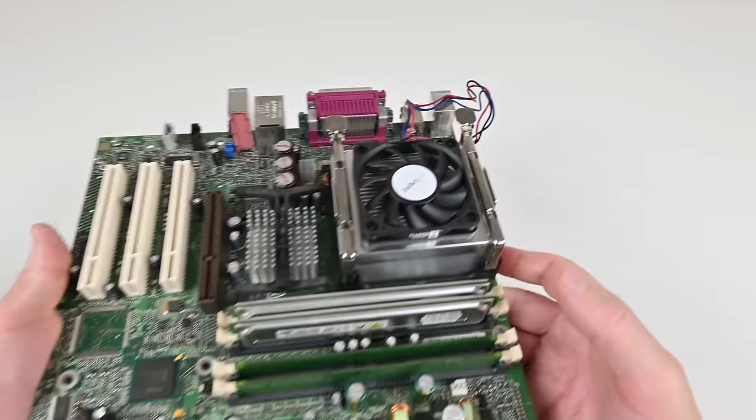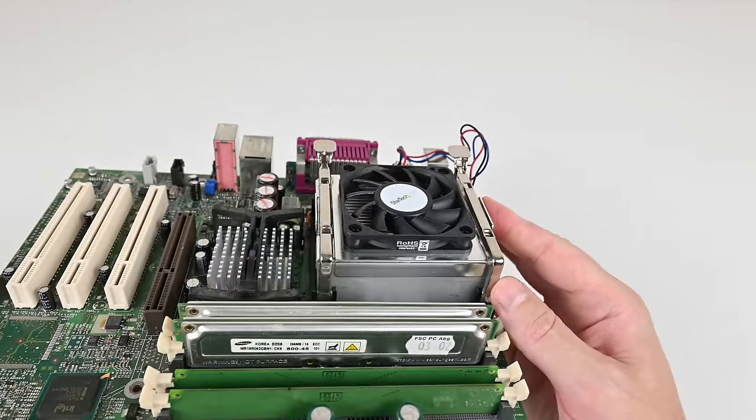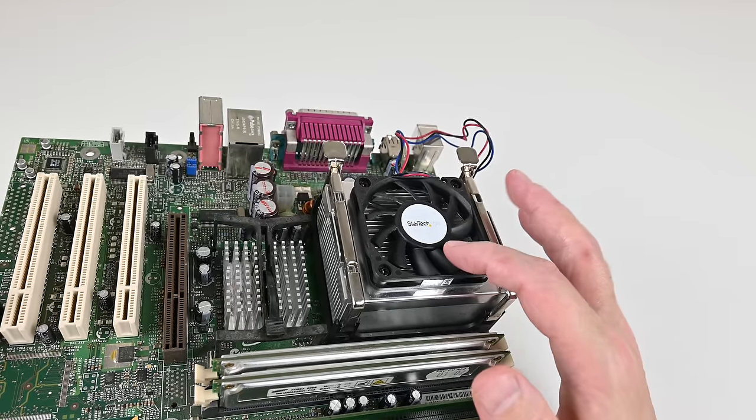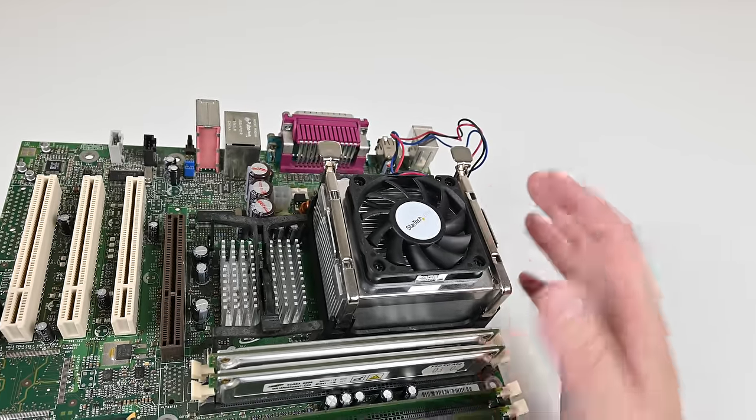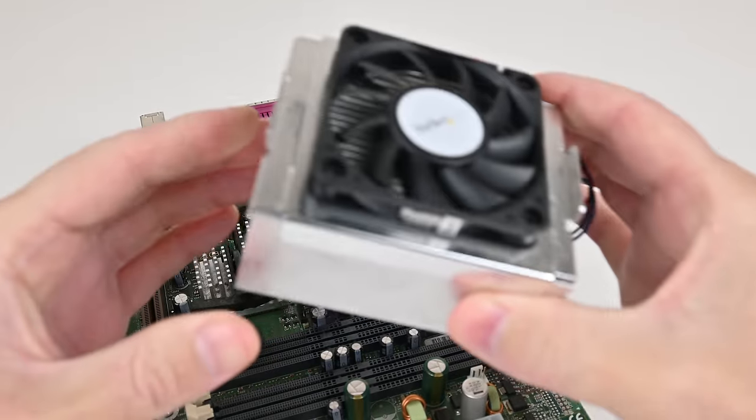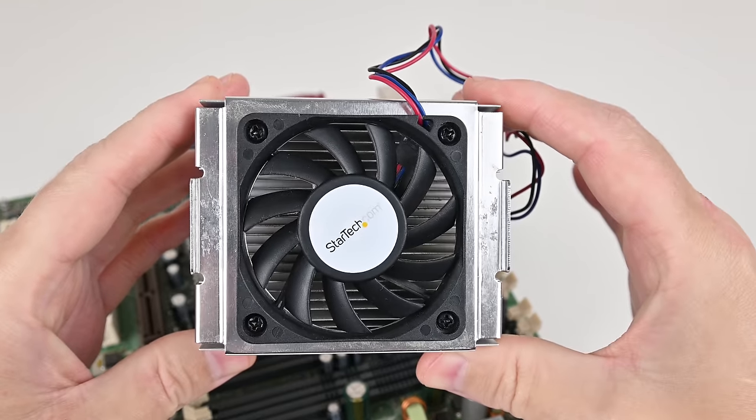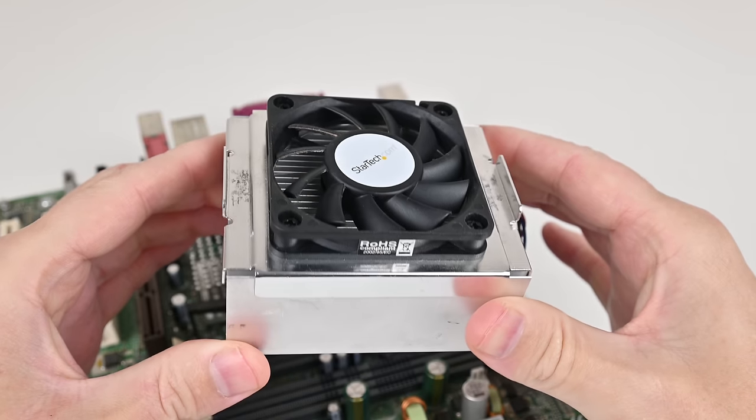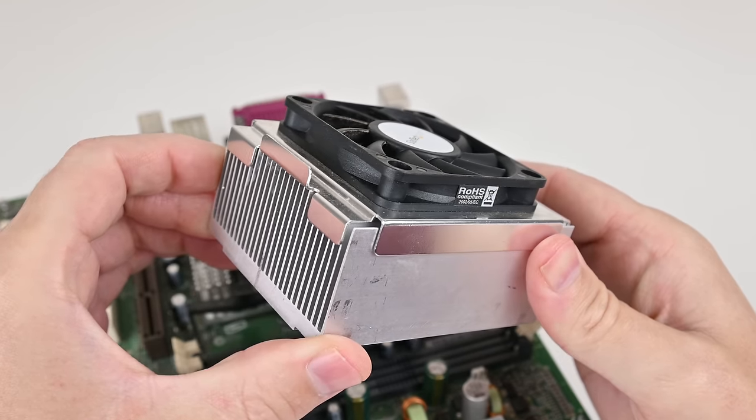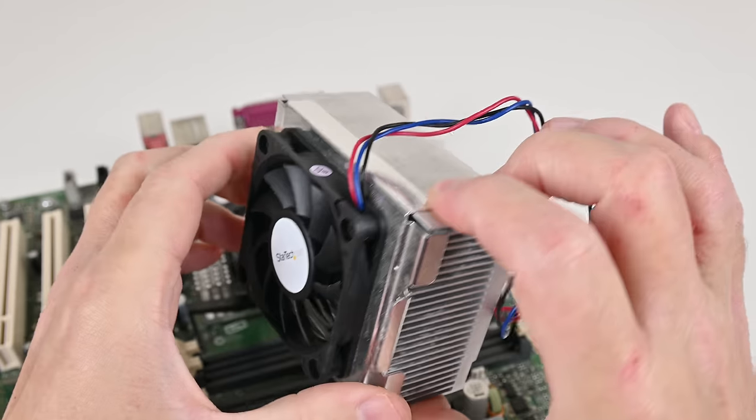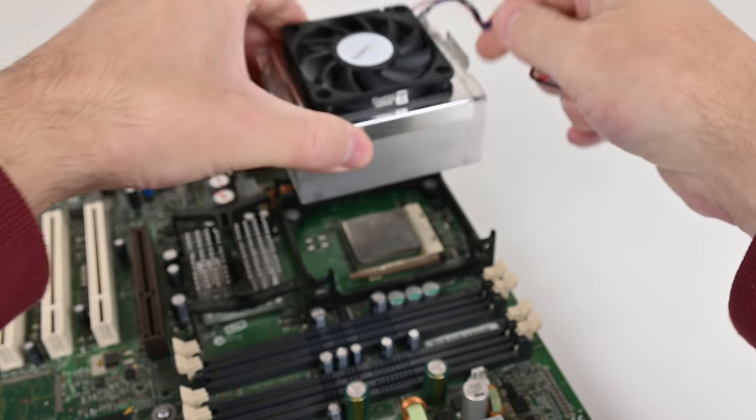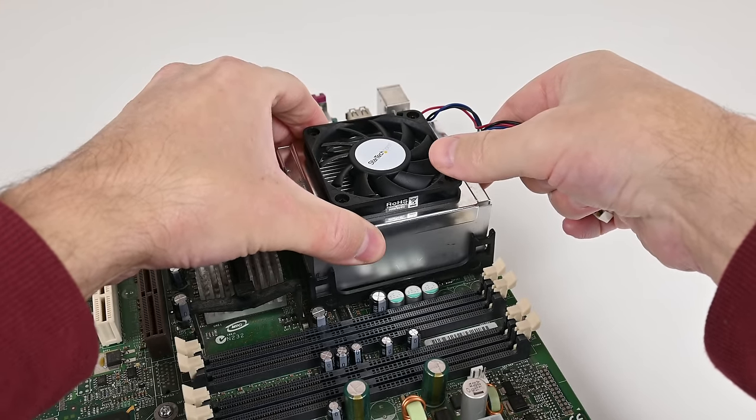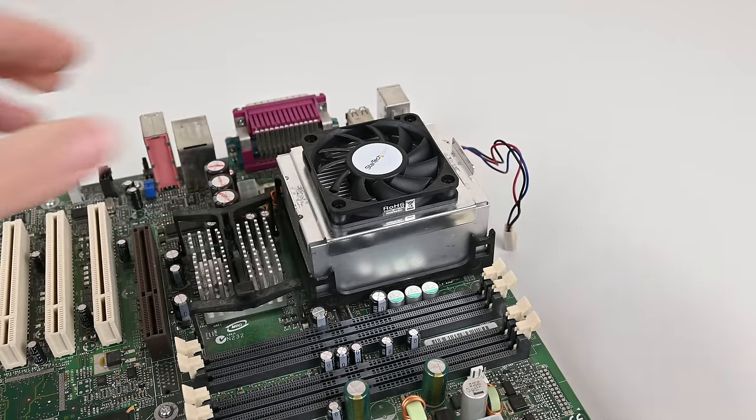Socket 478 coolers can be a little bit hard to find. I'm not sure if these ones are still available. This model is from StarTech. They sold brand new socket 478 CPU coolers. They're rated up to around 2.6, 2.8 gigahertz only so not good enough for high performance Pentium 4 CPUs but for our 1.4 gigahertz processor perfectly fine.